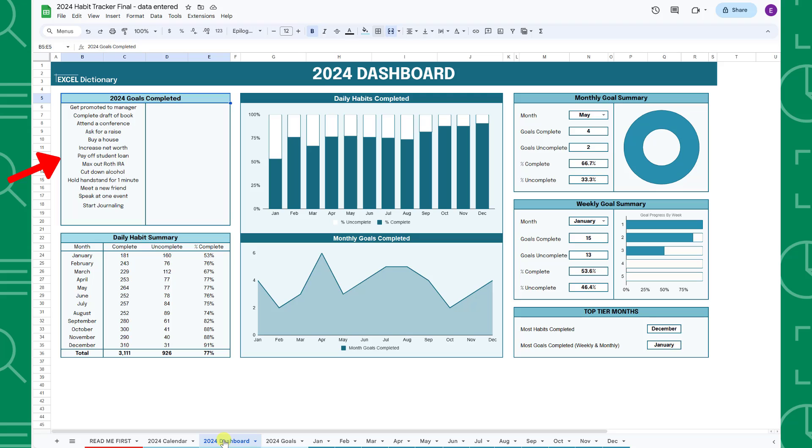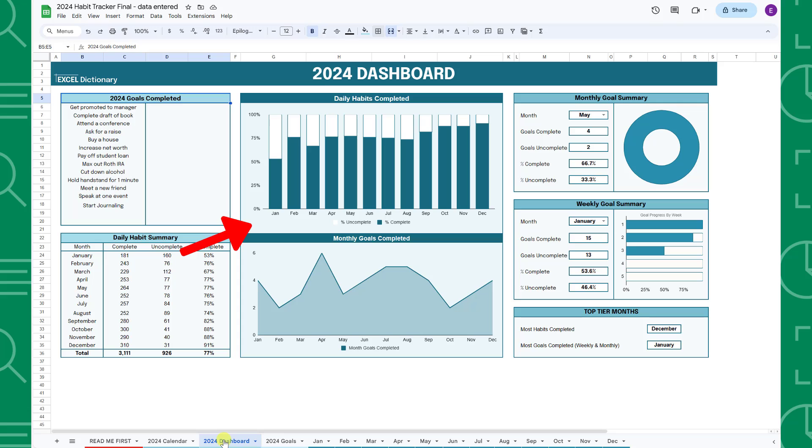The 2024 goals completed table automatically pulls in the annual goals you've achieved from the 2024 goals tab and the 2024 daily habits summary table summarizes the daily habits you've completed by month. The middle dashboard visualizes the 2024 daily habits summary table and the number of month specific goals you've achieved.